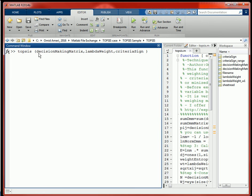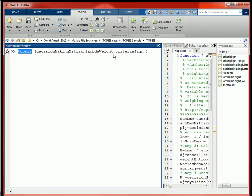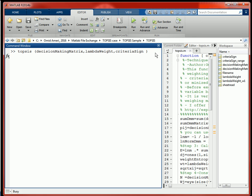TOPSIS is the function name. We call it by typing: TOPSIS, then decision-making matrix, criteria sign, and lambda. On the right side you see that I have already input these three variables. Then we have to just push the Enter button.